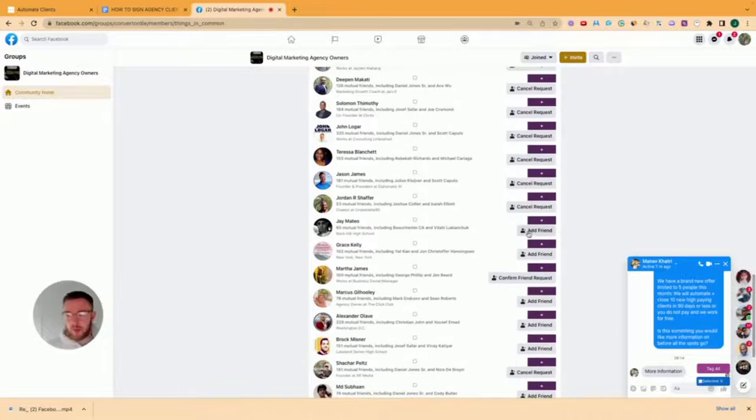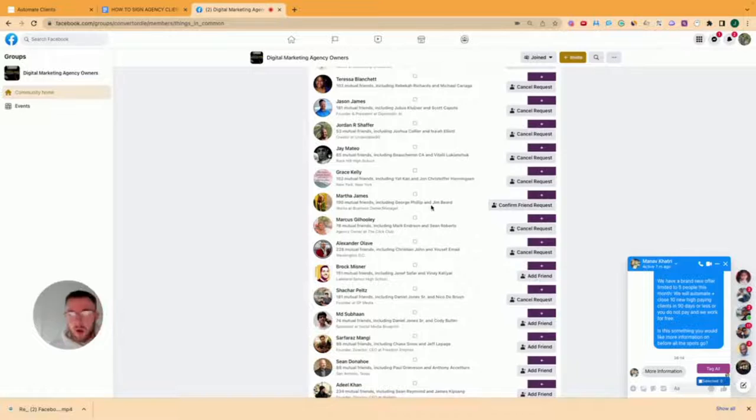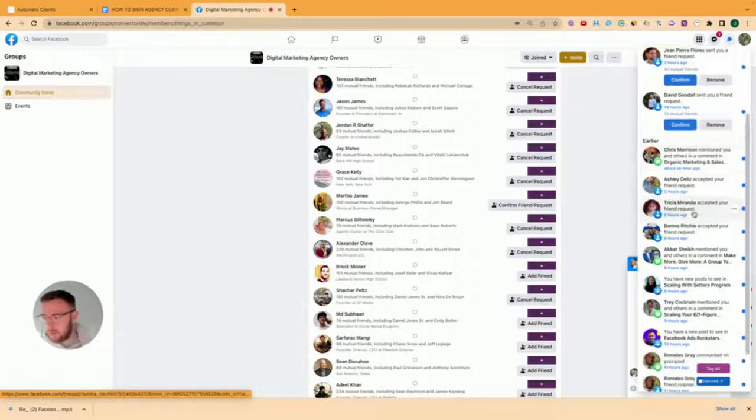And what this will do is this will get people accepting your friend requests that are in your target audience. So what do you do after this? Well, throughout the day, throughout the weeks, you're going to get notifications that people have accepted your friend request.